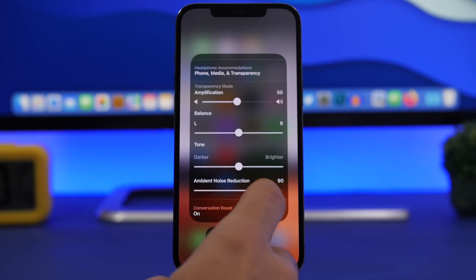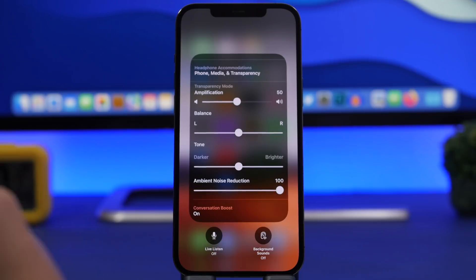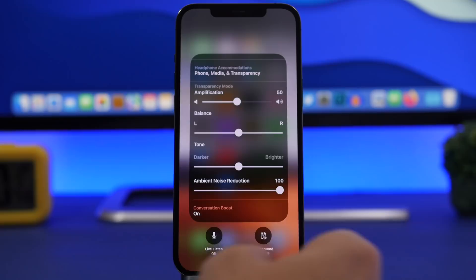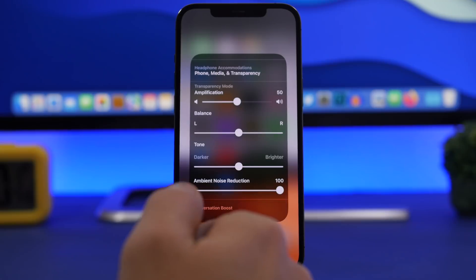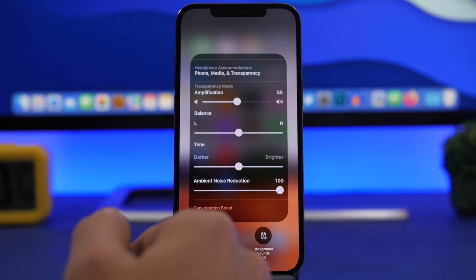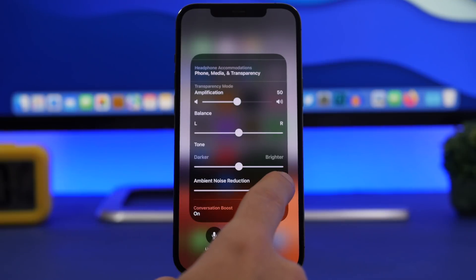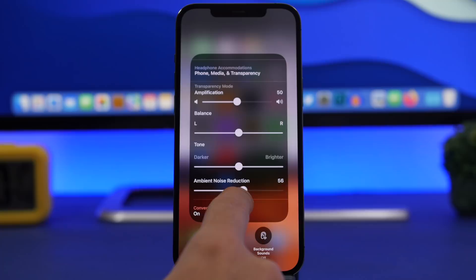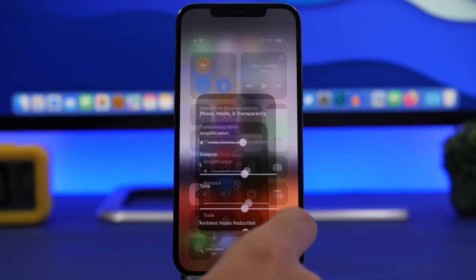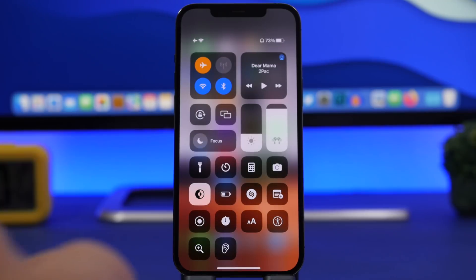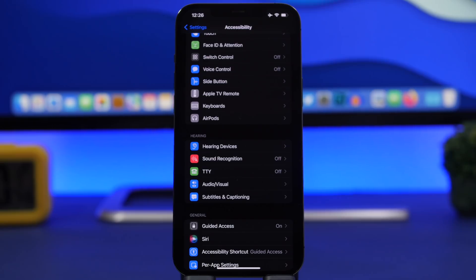Put the slider all the way up and the ambient noise will be reduced really well. This is a pretty cool feature that will help you better listen to your conversation. Last but not least is a very simple one that probably a lot of people don't know about.